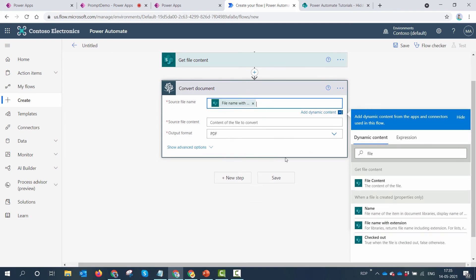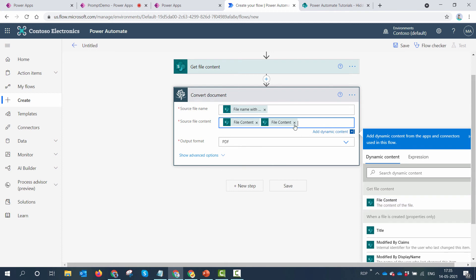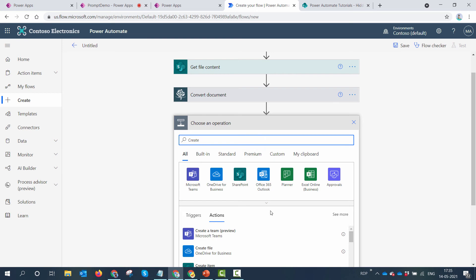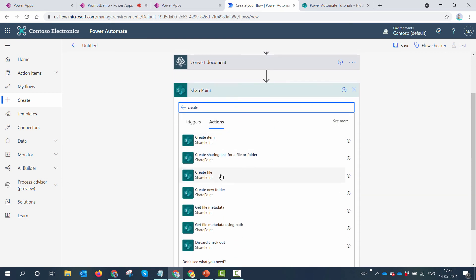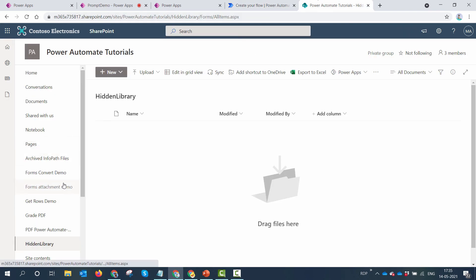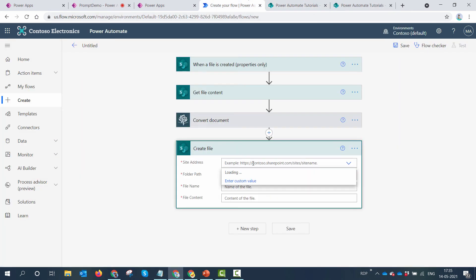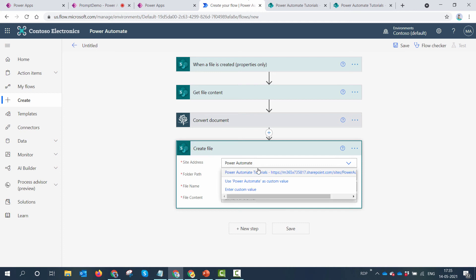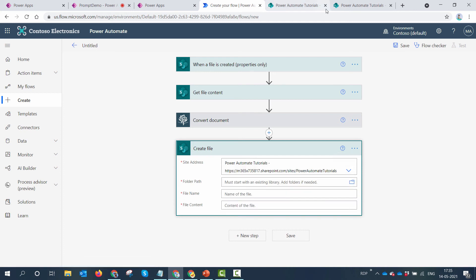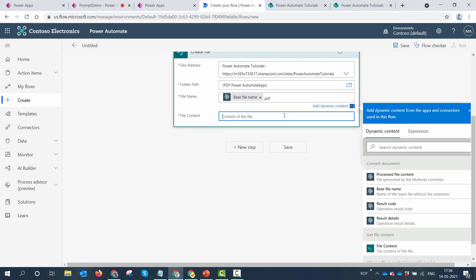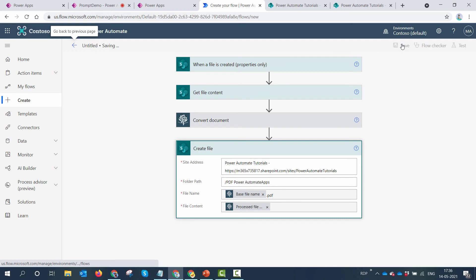In the source file I'll use the file name and extension from the created file trigger output. In the file content I'll use the output of the Get File Content action. Finally, I'll create the resulting PDF file in the SharePoint library — the Power Automate Tutorials site, folder path 'PDF Power Apps and Power Automate'. I'll give it the base file name with a .pdf extension and pass in the processed file content. I'll save the flow.